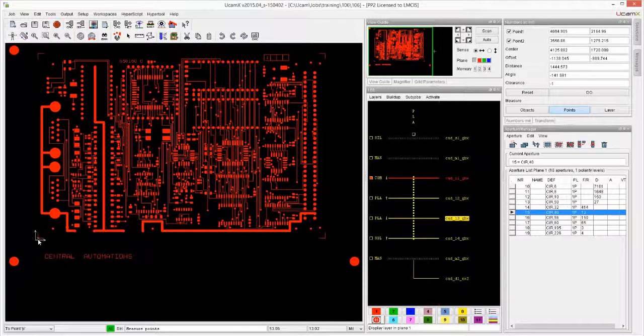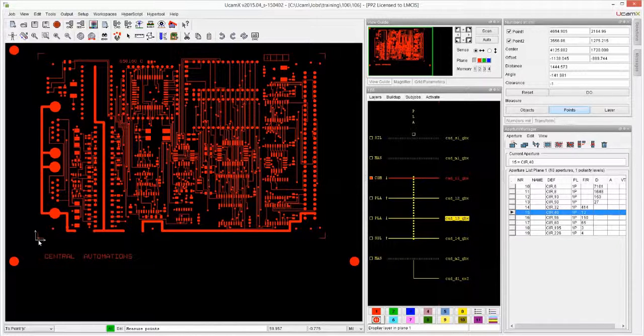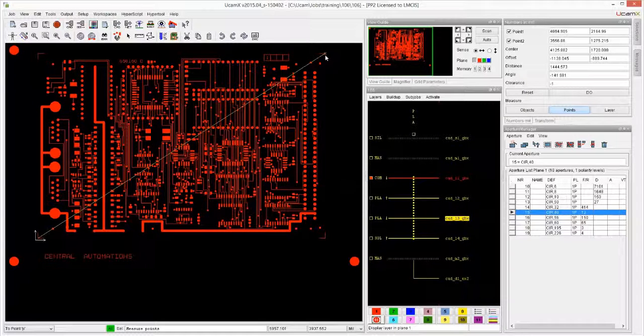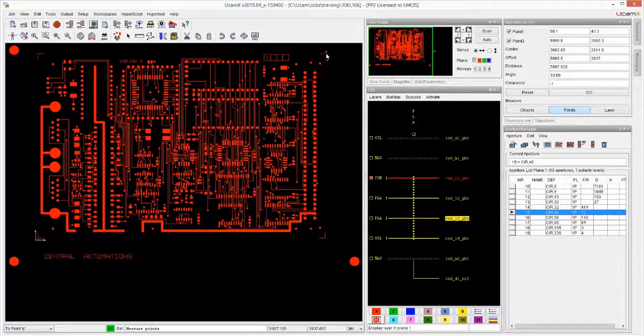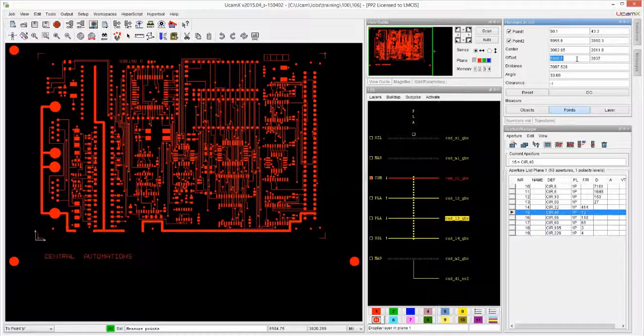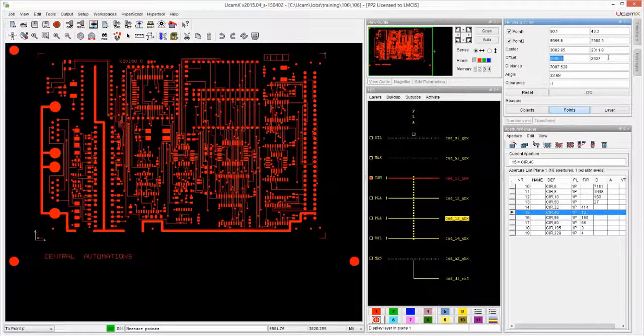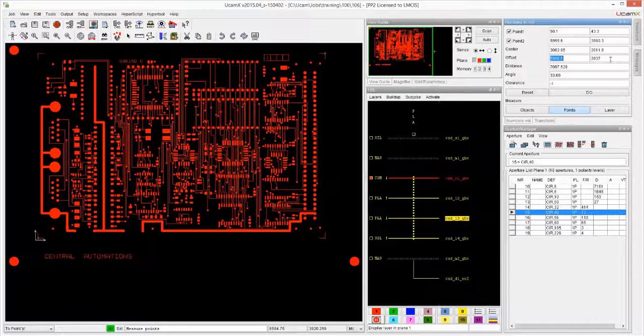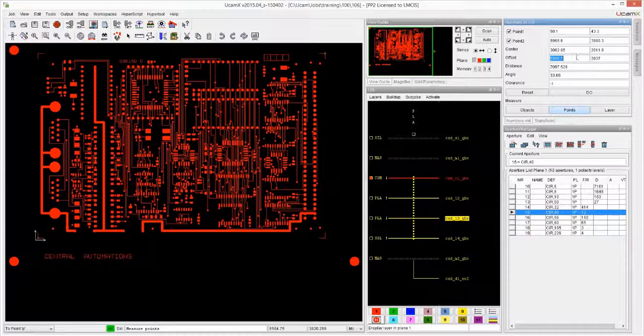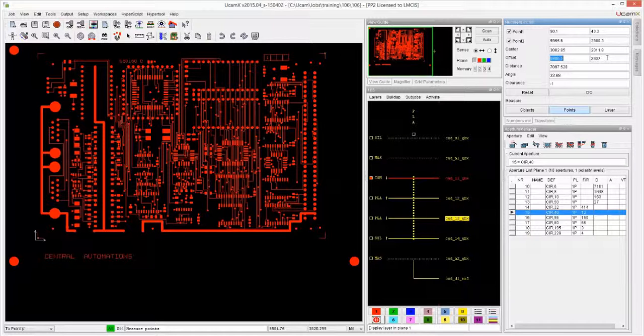With Snap to Points I can point in the corner - you see how the little X is snapping into the corner. I move to my other corner and I let go, and the offset is 5905 and a half in X and 3937 in Y. So my board size is 5905 and a half by 3937.